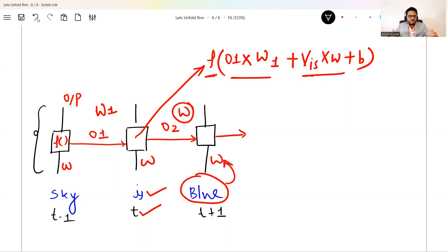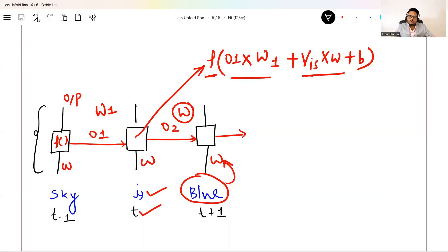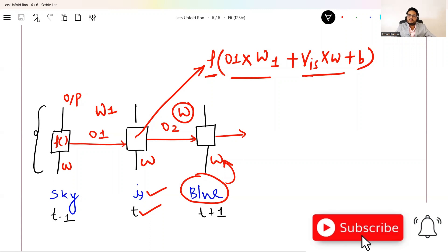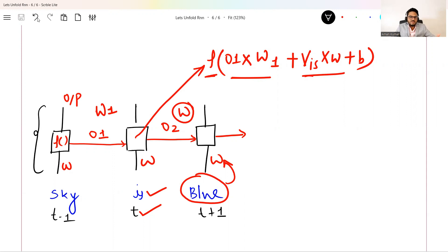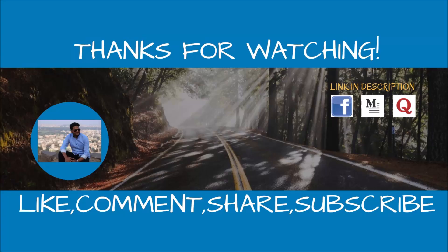I hope you understood the RNN architecture. In part two of this video, I'm going to show you the different flavors of RNN — like one-to-one, one-to-many — and also the Python implementation. Please drop a comment letting me know how you liked this video. See you all in the next video. Stay safe and take care, thank you.